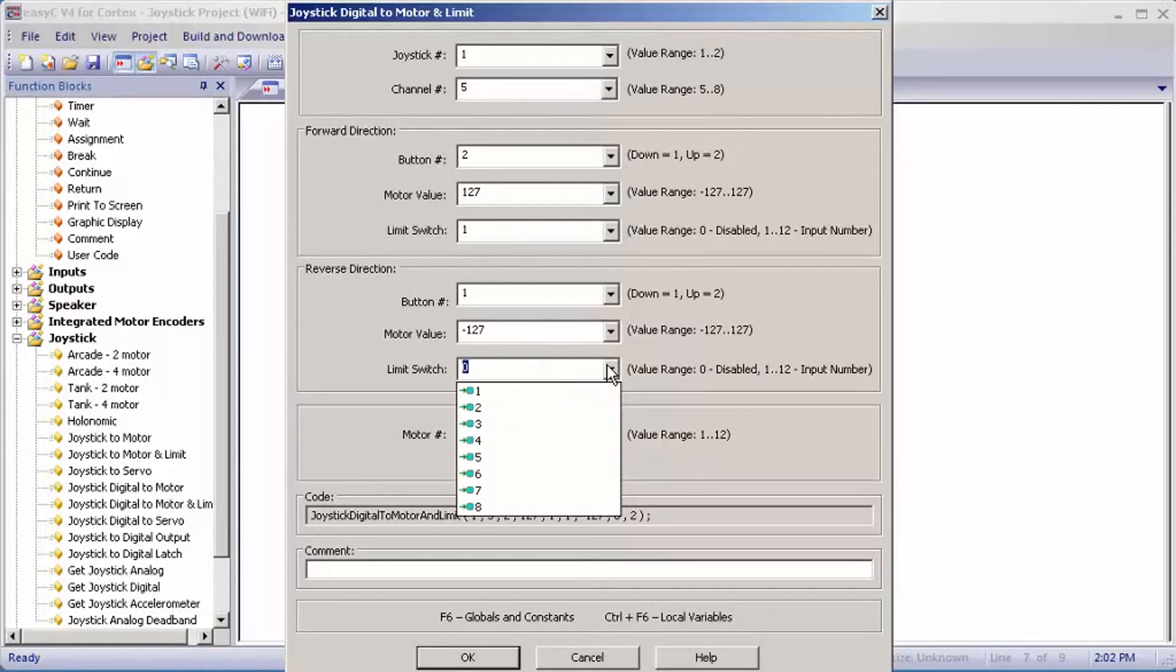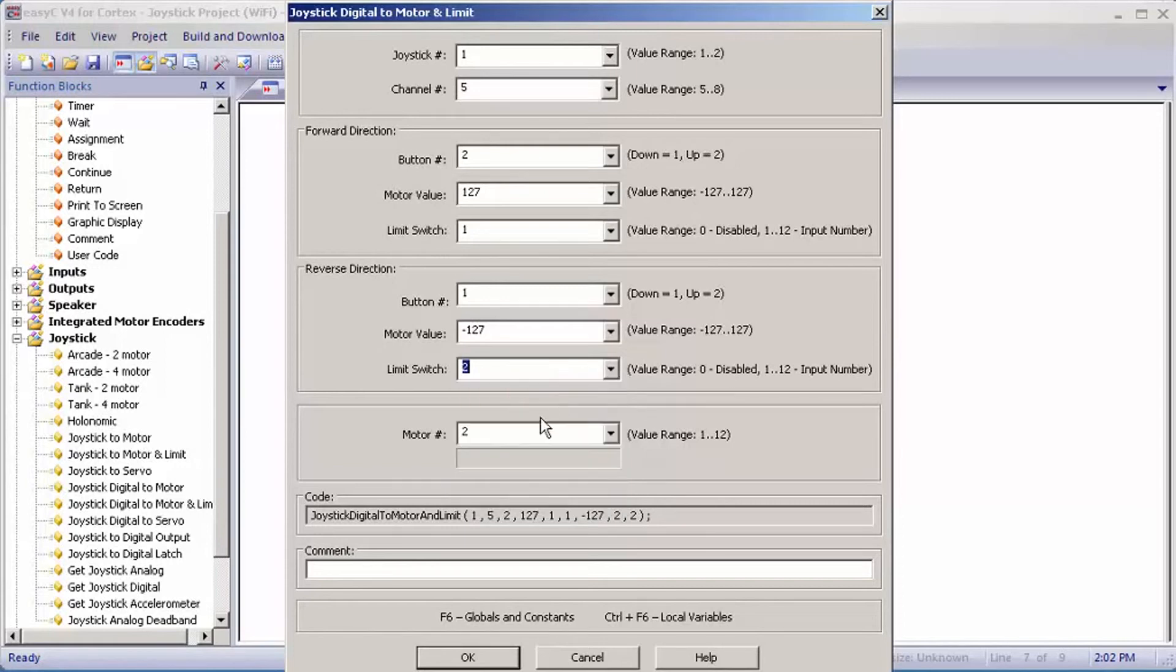For motor number, my lift motor is 10. Whatever motor you have plugged in for your lift, put it in here.